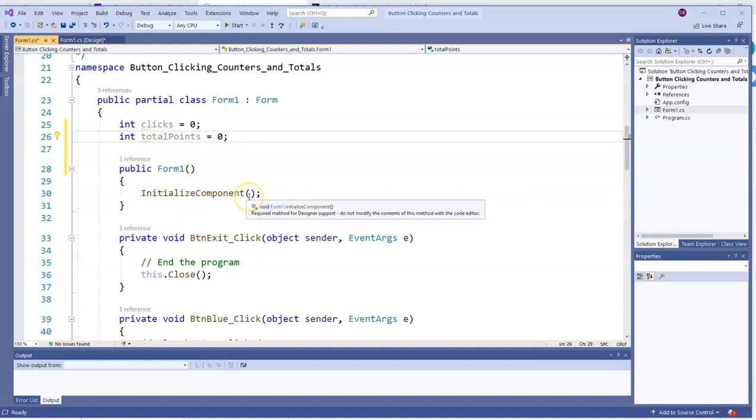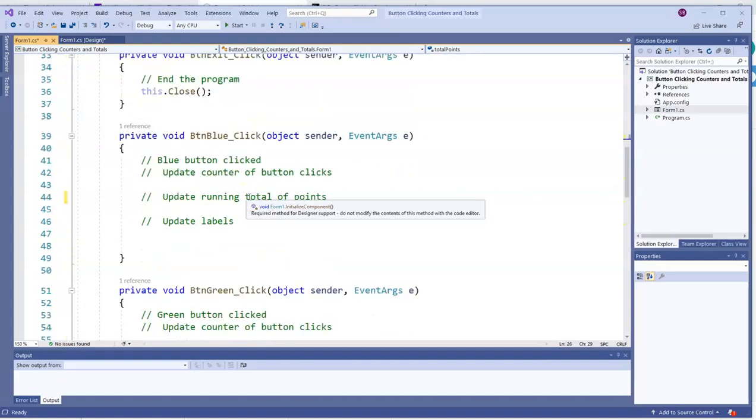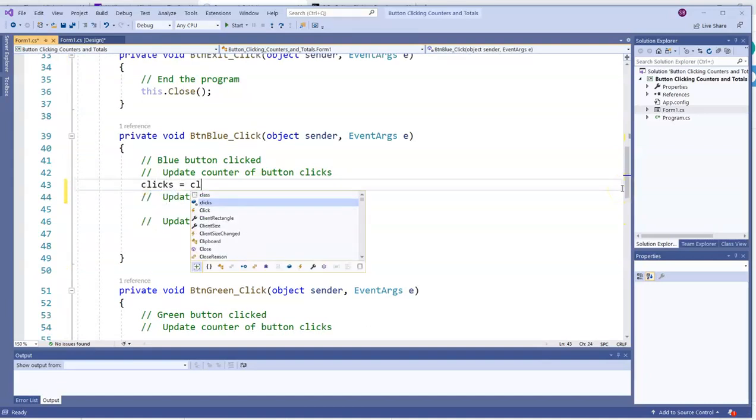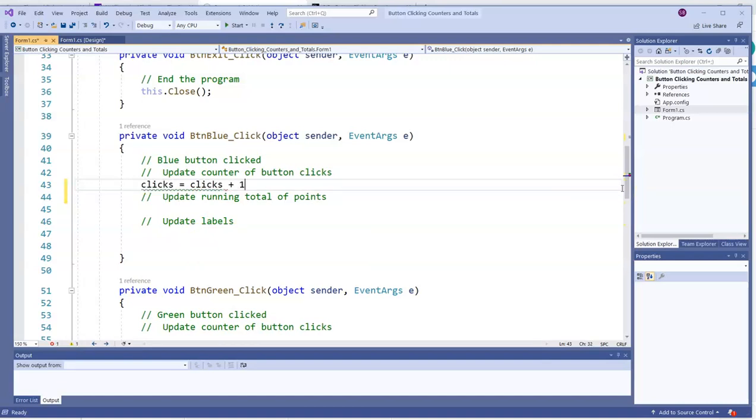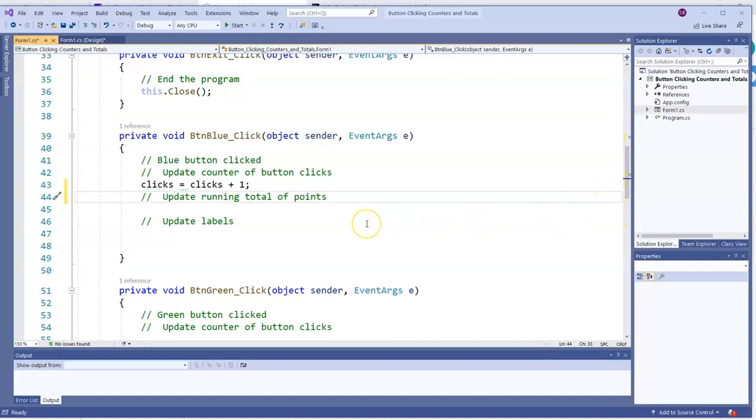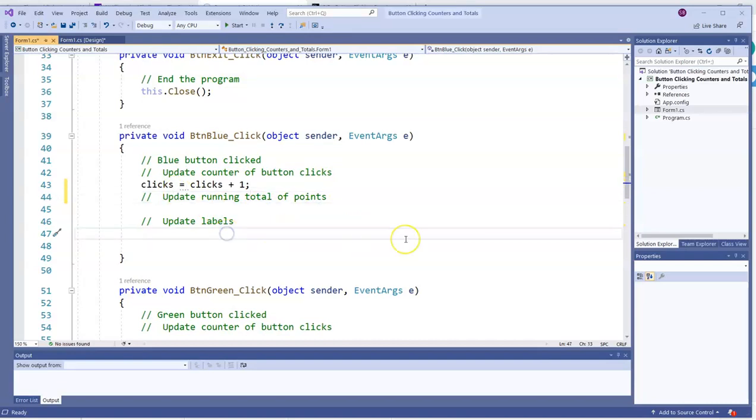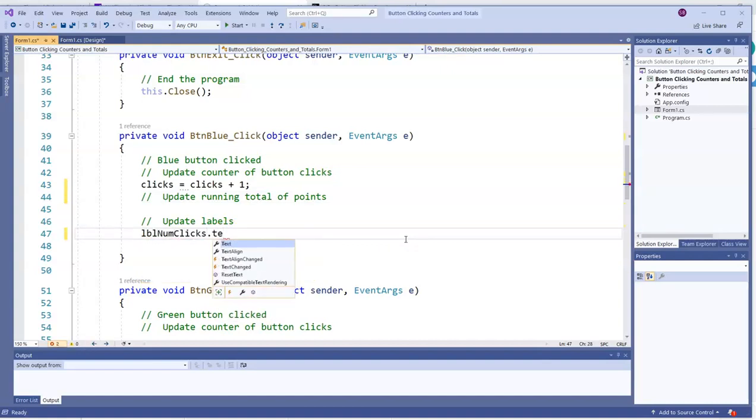So clicks is how many times the users have clicked on a button. One way to make clicks go up is to go clicks equals clicks plus one. Remember, this is not an algebra class or a math class. That's not an equation. So if it bothers you to see that and say, hey, that's not true, well, we're not evaluating truth. It's an assignment statement. And we always take the right-hand side and assign it to the left. So if clicks is seven, seven plus one is eight. Now clicks is eight. So in computer science, this is a totally legitimate and legal way to express a statement and to set a value. To see it, I'll go LVL numclicks.text equals clicks.toString.